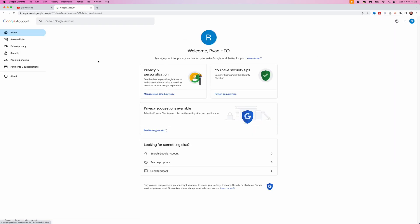Once we do this, you would then be redirected over to this page where we can go over to the left hand sidebar here, scroll down until we see data and privacy and then select that.